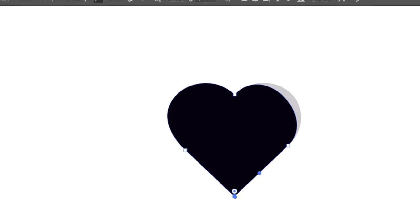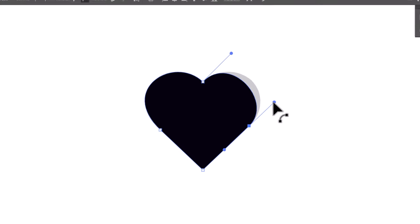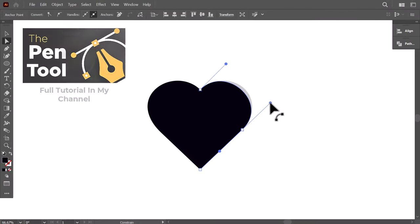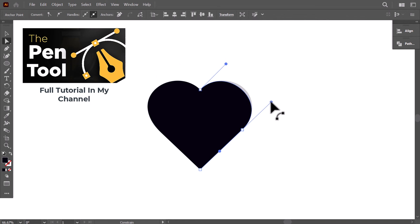Now, with the direct selection tool, you can correct the curves by selecting the anchor points and stretching the handles.